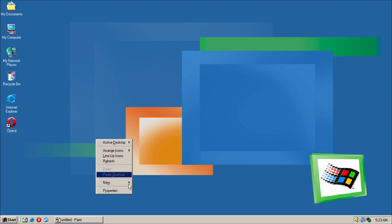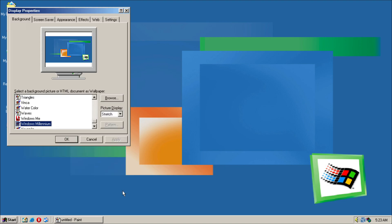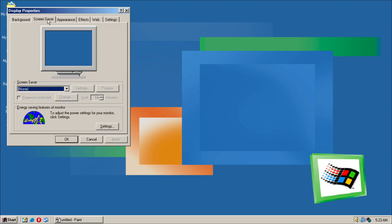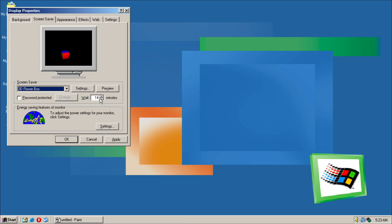Now if we go into the Properties, Screen Saver. We have our Flower Box screen saver, for example. We have Flying Objects.